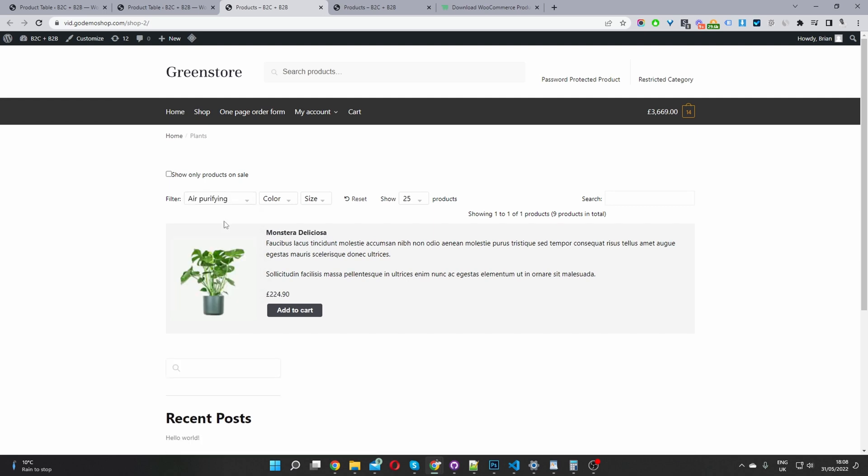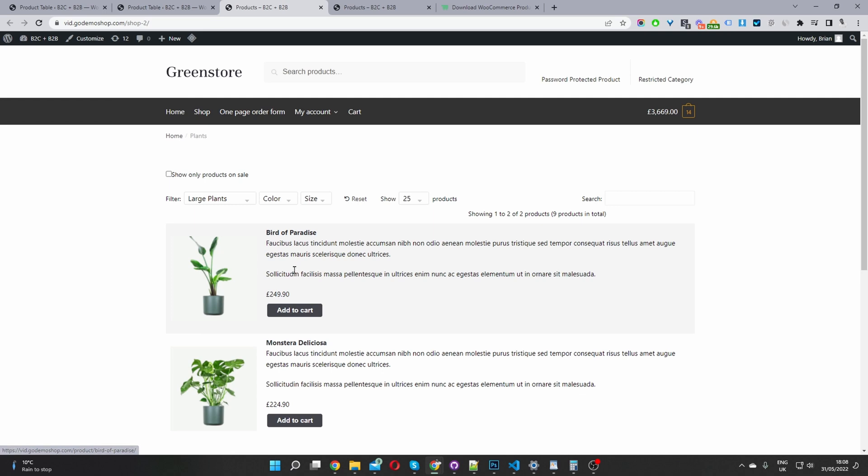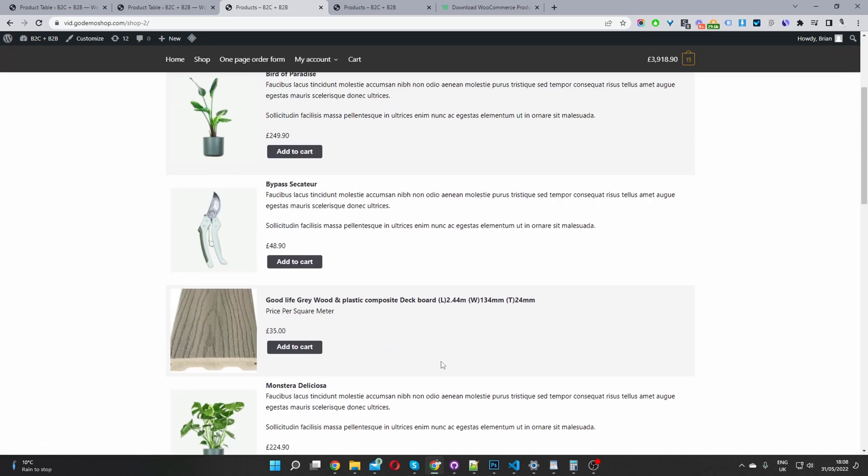So with eCommerce, as you know, like every second counts. So to have a option like this, where a user can quickly filter down the products by categories and different filters instantly, it's a game changer. So they can just quickly add the products to cart and continue browsing.